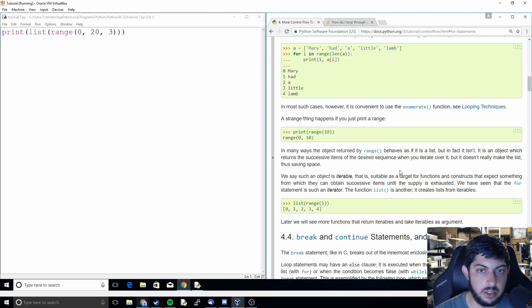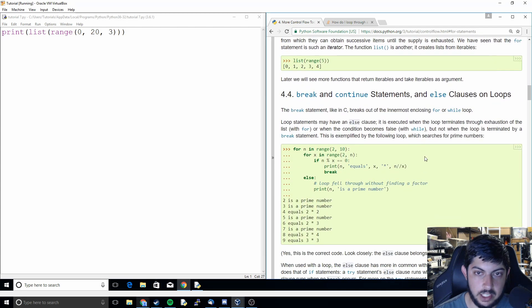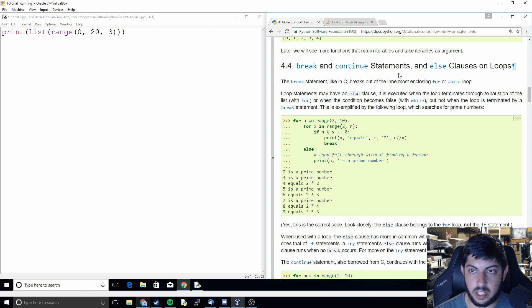That's going to conclude our tutorial on the range function. In the next tutorial we're going to be working on break and continue statements.